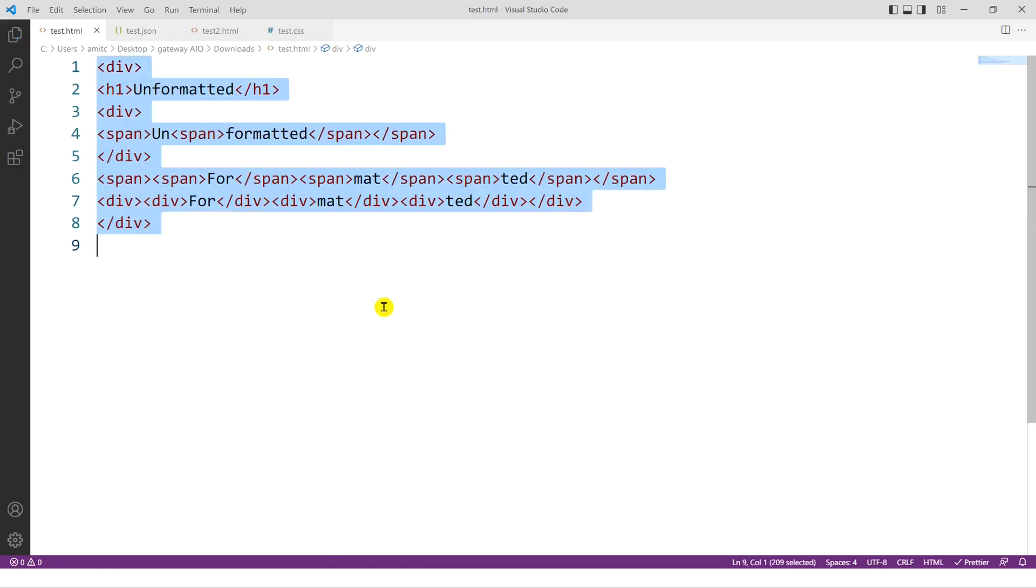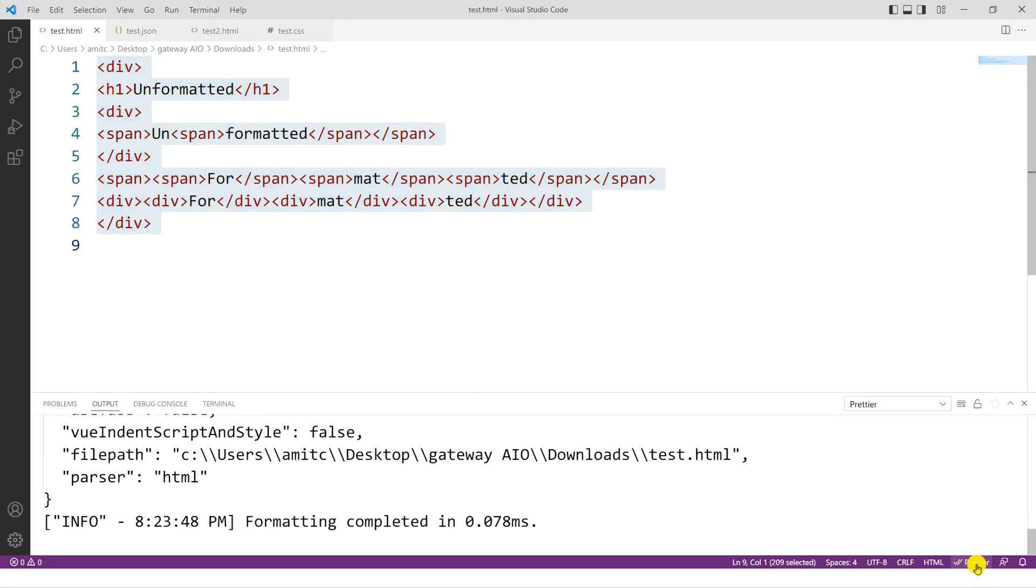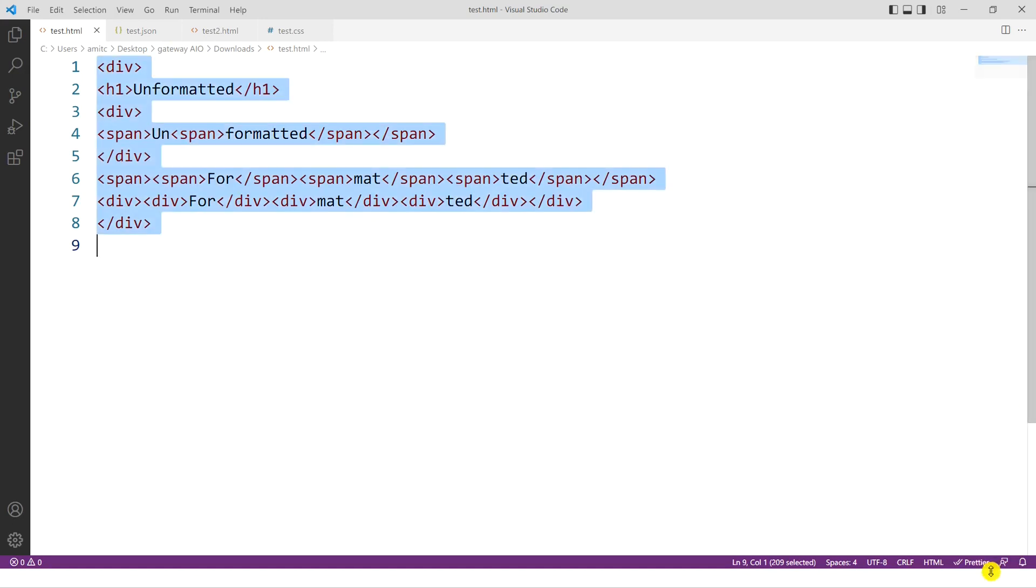Right. So let's do Ctrl Z to go back to the unformatted HTML code. Now one way to also know which code formatter you're going to use is right here on the right hand side lower right corner, you can see that Prettier is listed. If you click on it, it even gives you some of the output settings and so on. We don't need to go into that right now. But it means that Prettier is going to be used if you want to format this code.